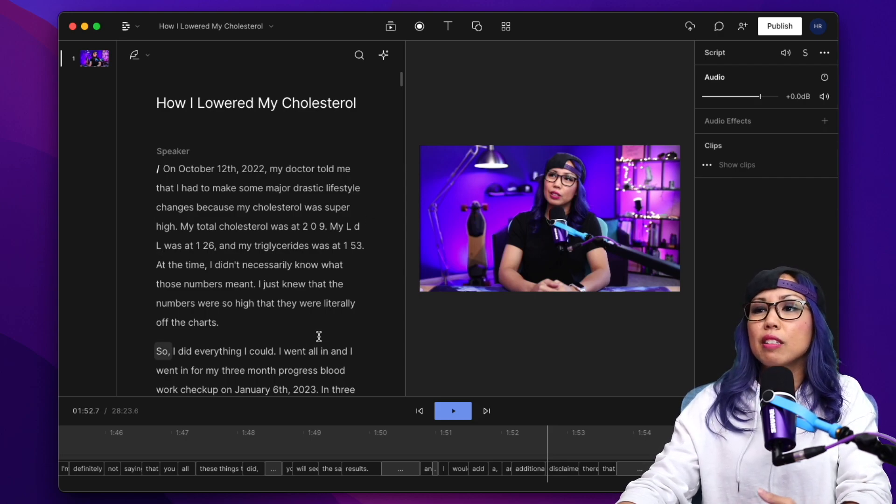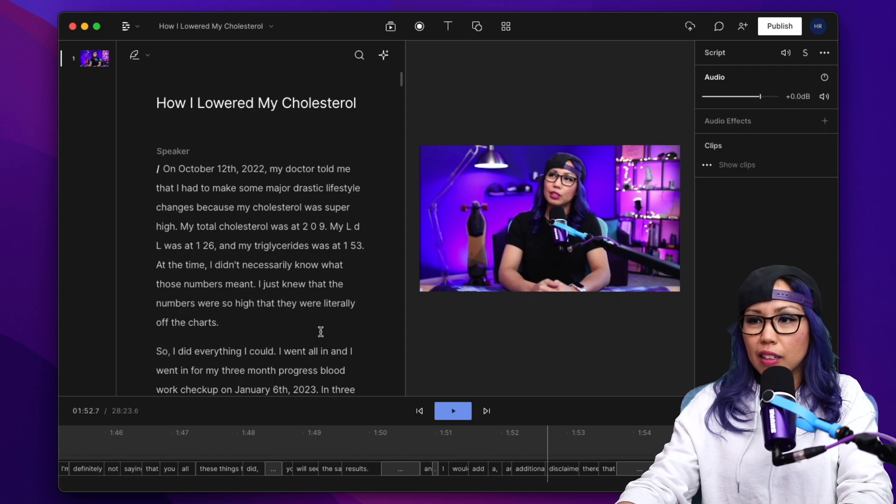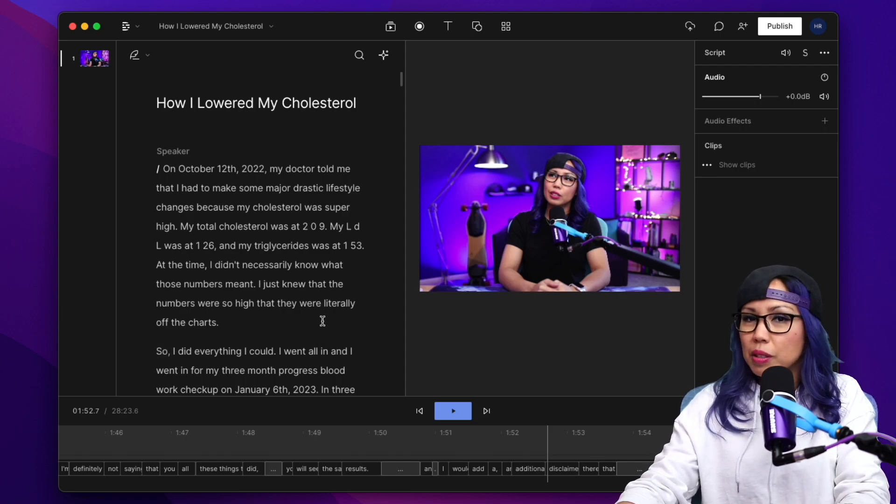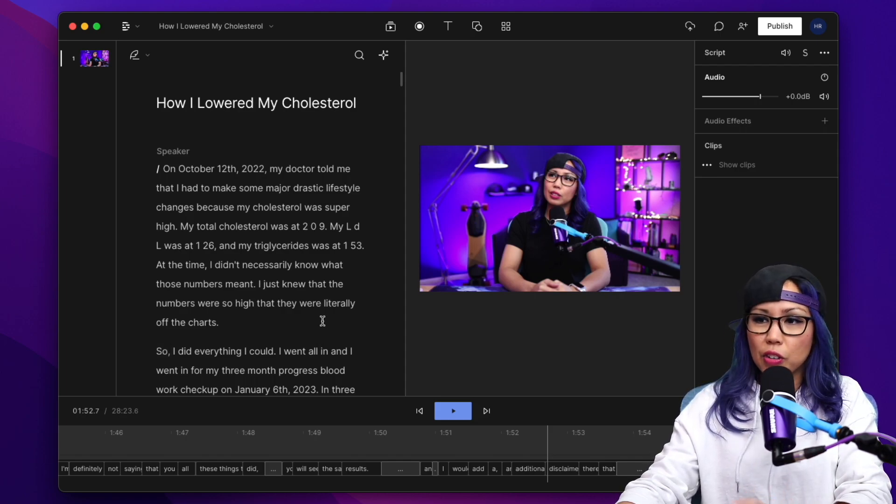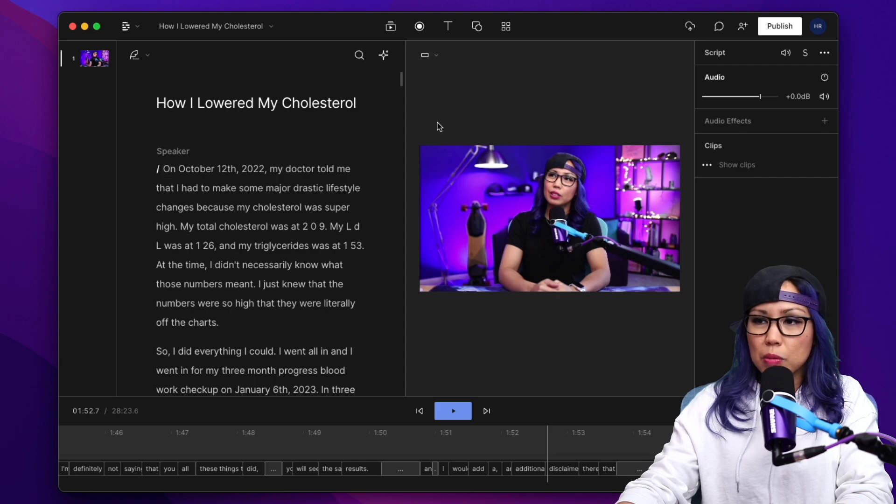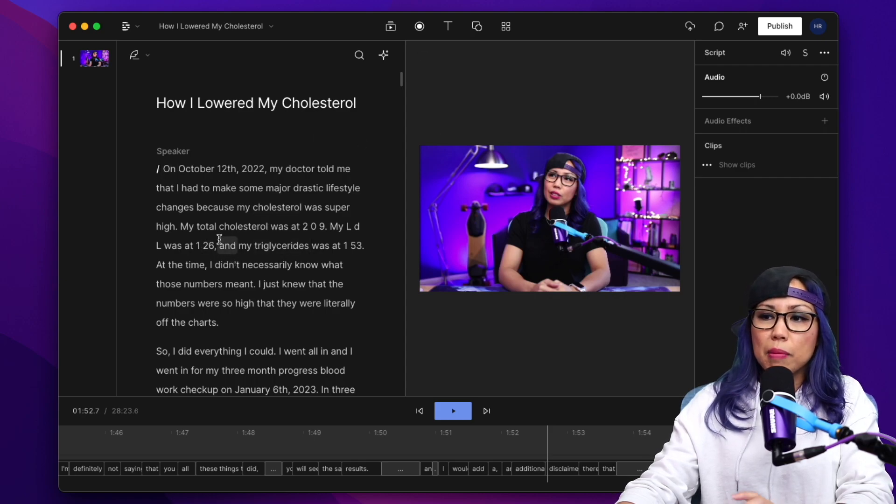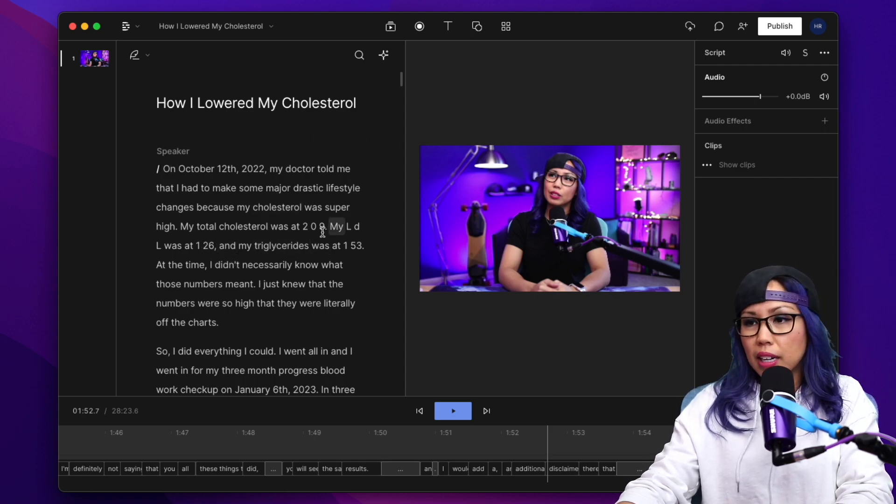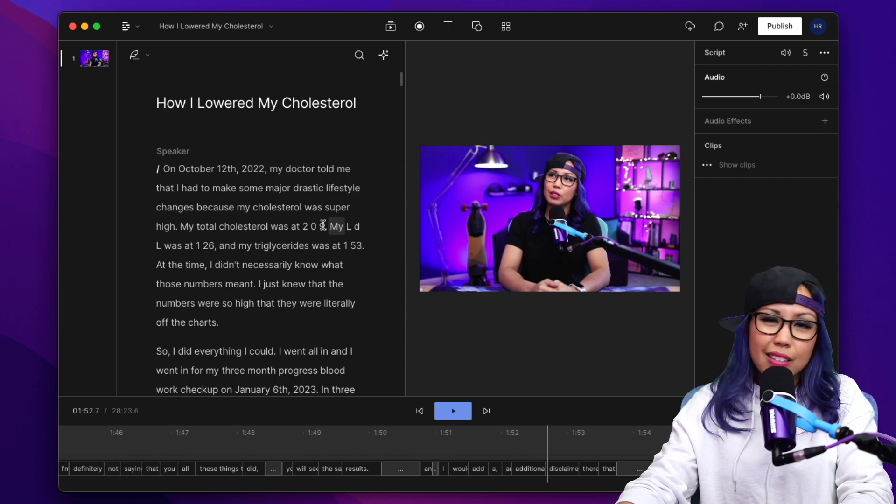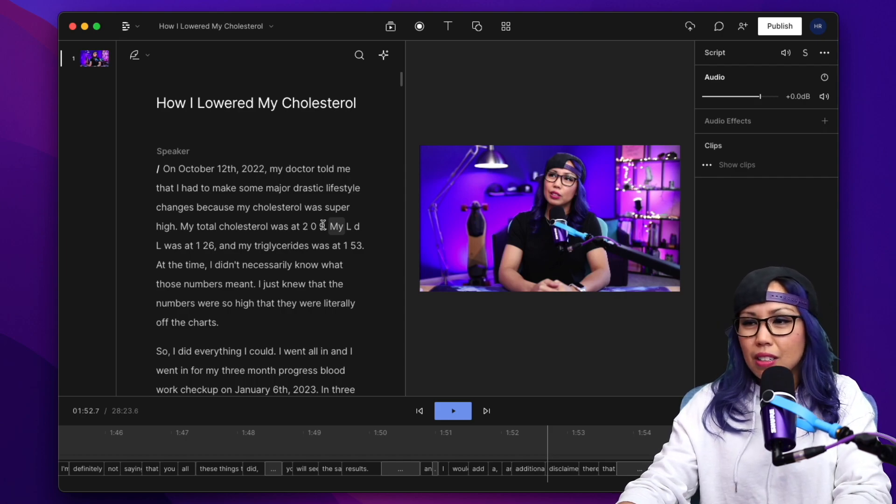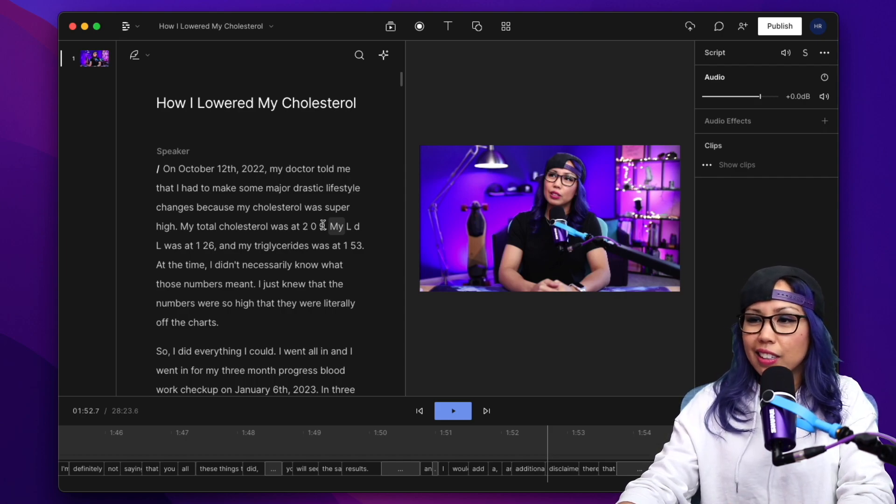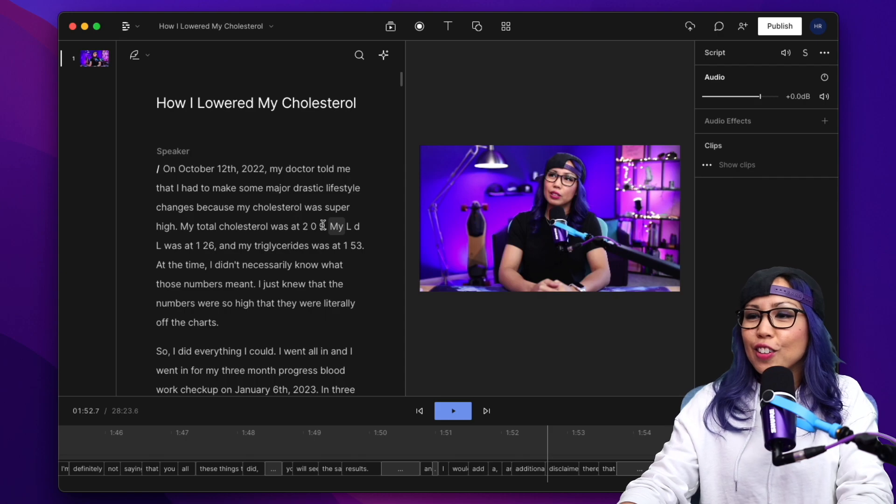It's always surprisingly pretty good, but there are always things that I have to correct. For example, in this video I'm talking about my cholesterol levels. I'm saying my total cholesterol was at 209, and it spaced it out. That's not a big deal, you could probably just leave that, but I like to have everything a certain way.